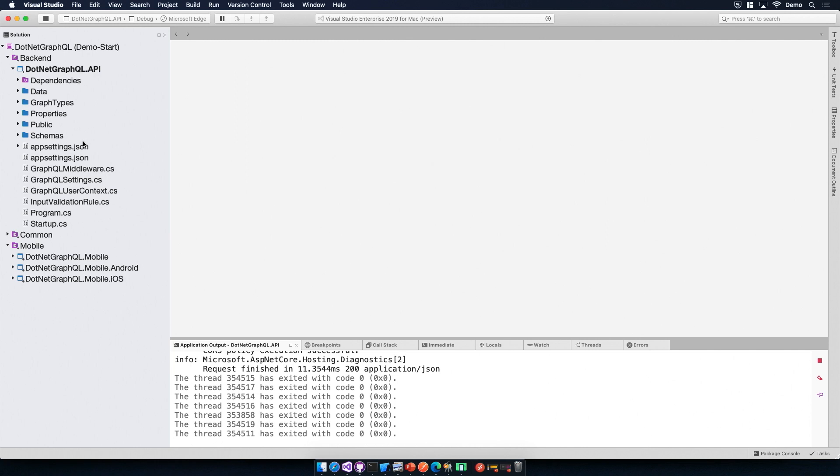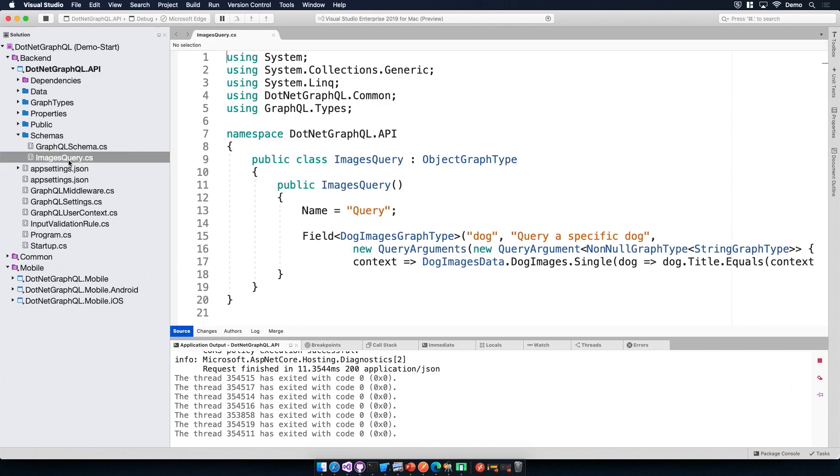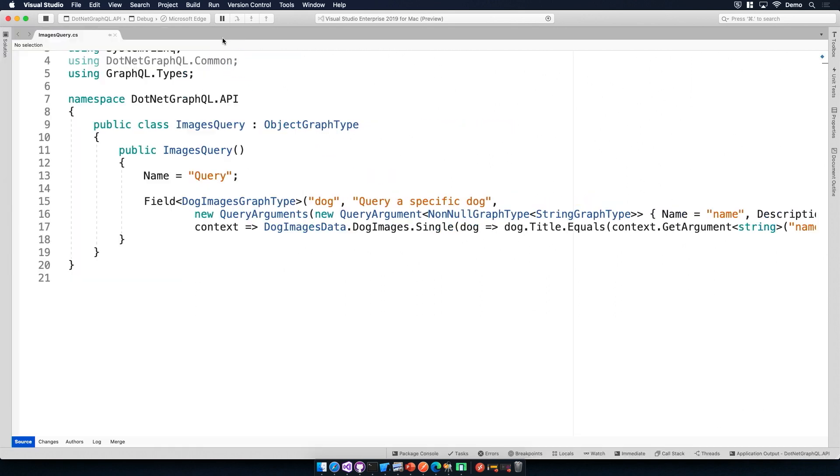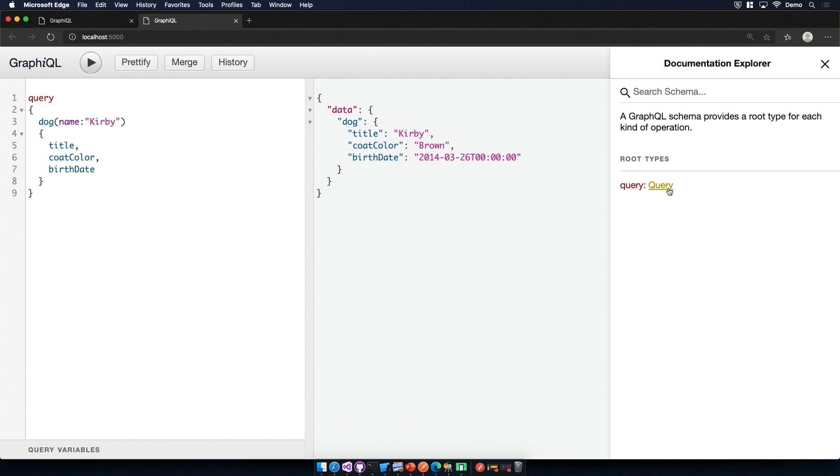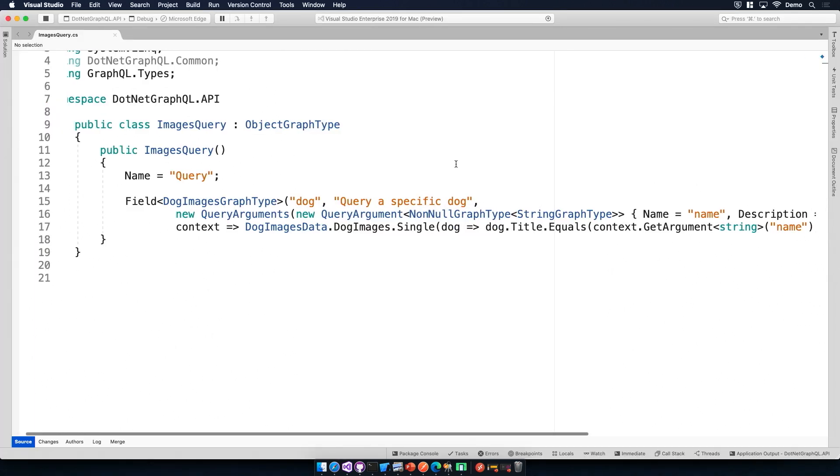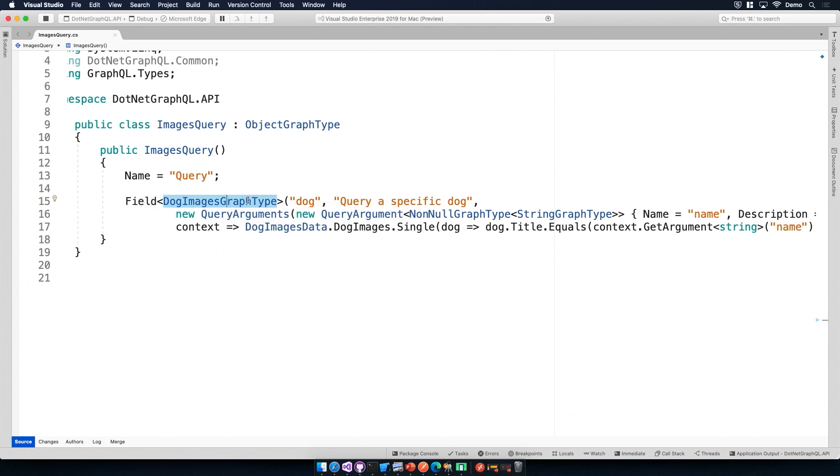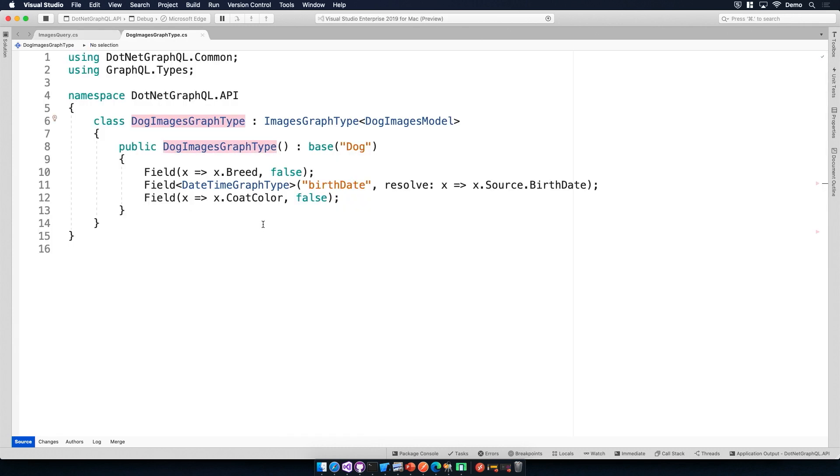So exploring our code here, we have this images query. So this is what appears when we click on query. So right now we see one field that we can pass in a string for the dog's name and it returns a dog object. And looking at the code, we see all the same information, but this is how we can generate that for our endpoint. So we tell it that we want to expose a field and for GraphQL, we create a graph type for our model.